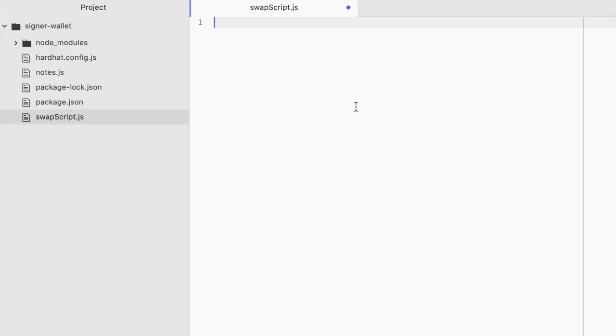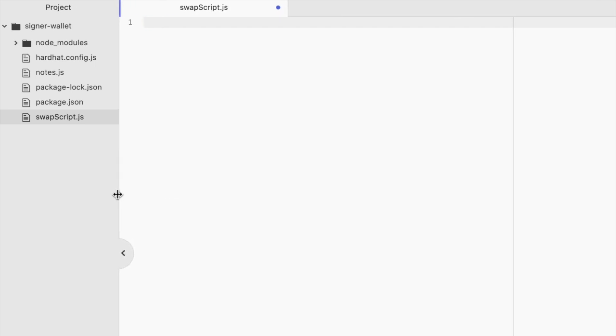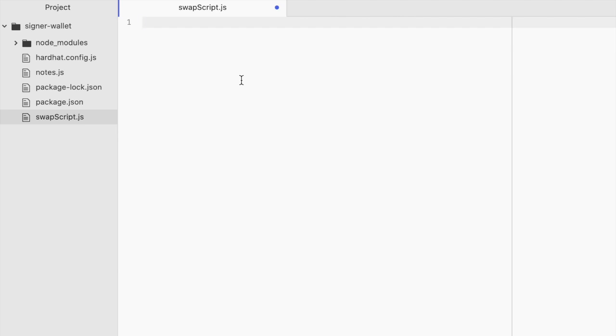Luckily, we can get around this when writing scripts in Node.js with Ethers.js. We can create the equivalent of a signer that you might be used to in your hardhat tests. But we can connect it to your wallet and it can send transactions on your behalf.